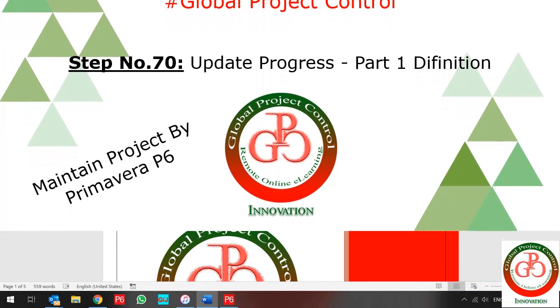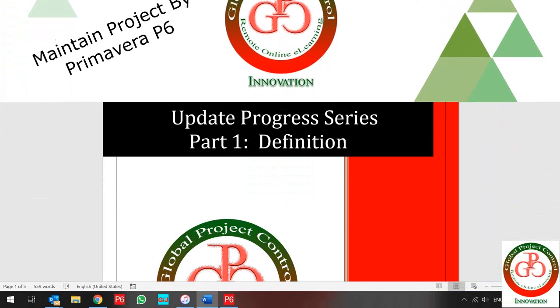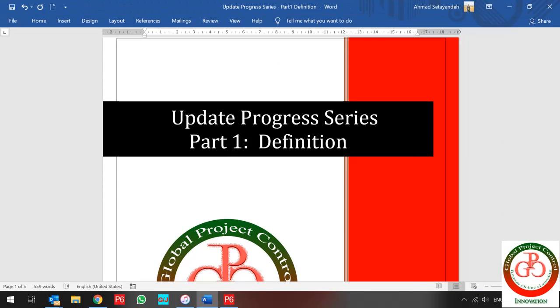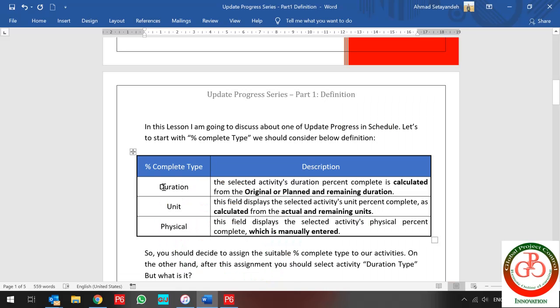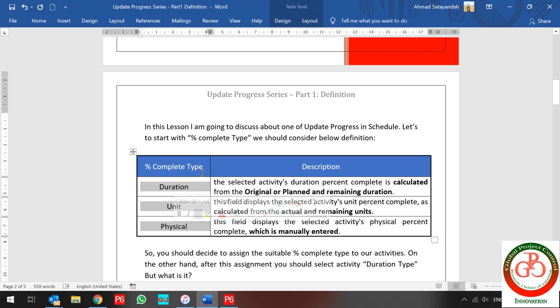Hello and welcome to another lesson with Global Project Control YouTube channel. In this lesson we want to talk about updating progress, but in Part 1 I want to describe some definitions. We have three types of percent complete.